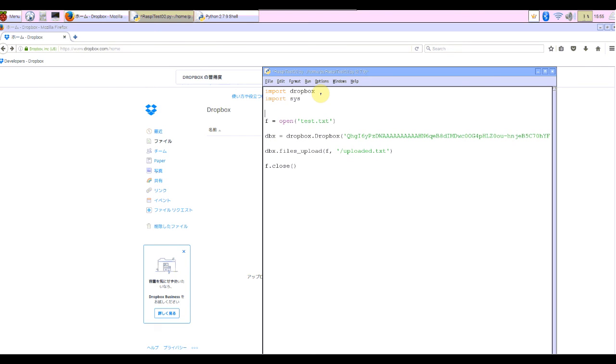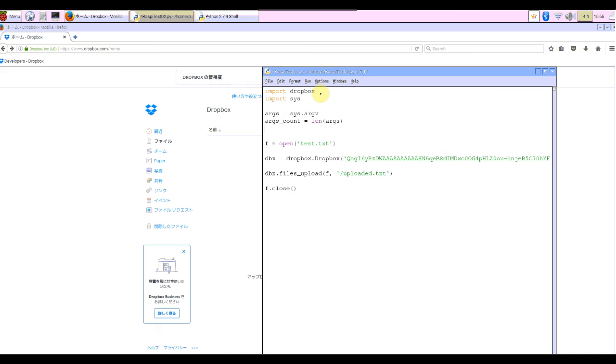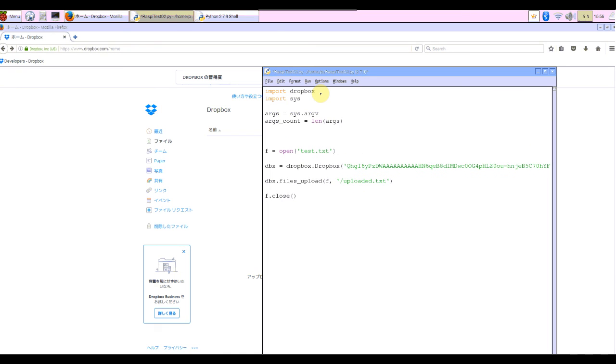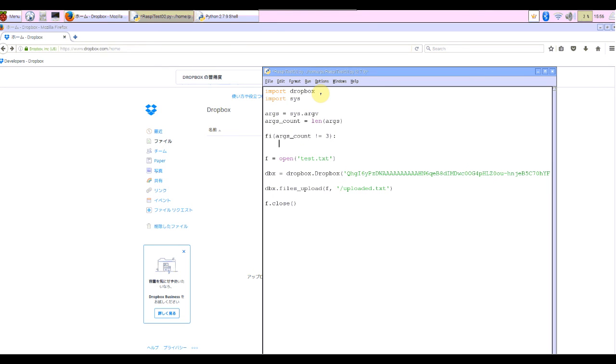And add module import sys module. And check the input arguments and length. So args = sys.argv. And check the length, args count. And if args count or numbers not three, not three.